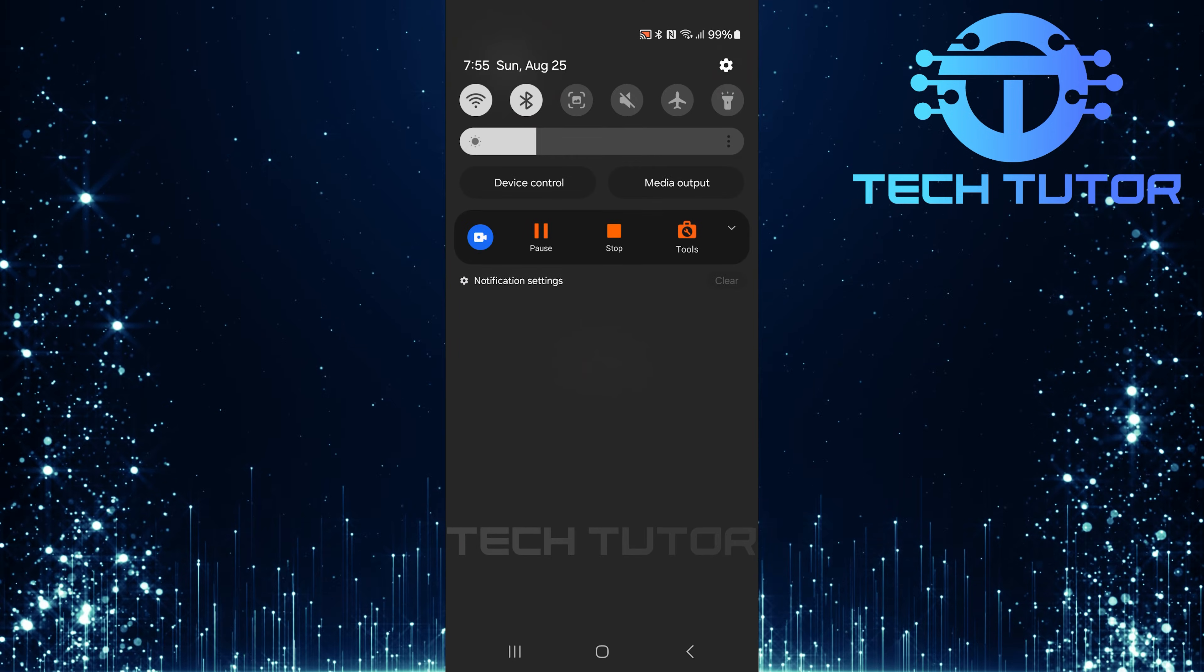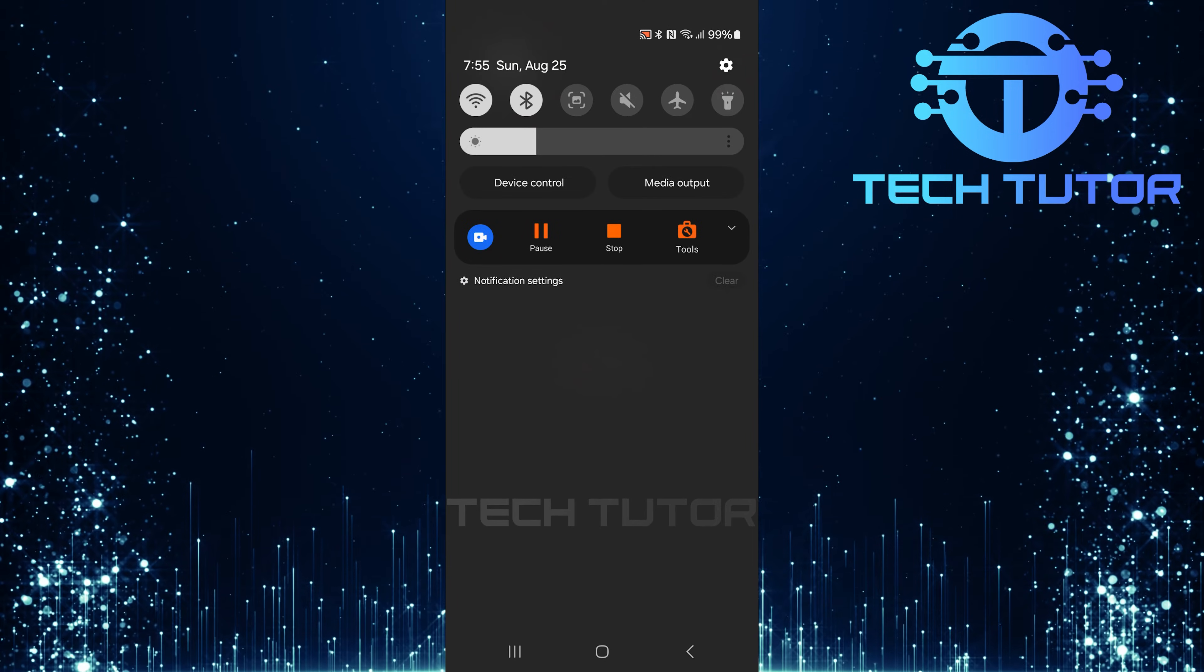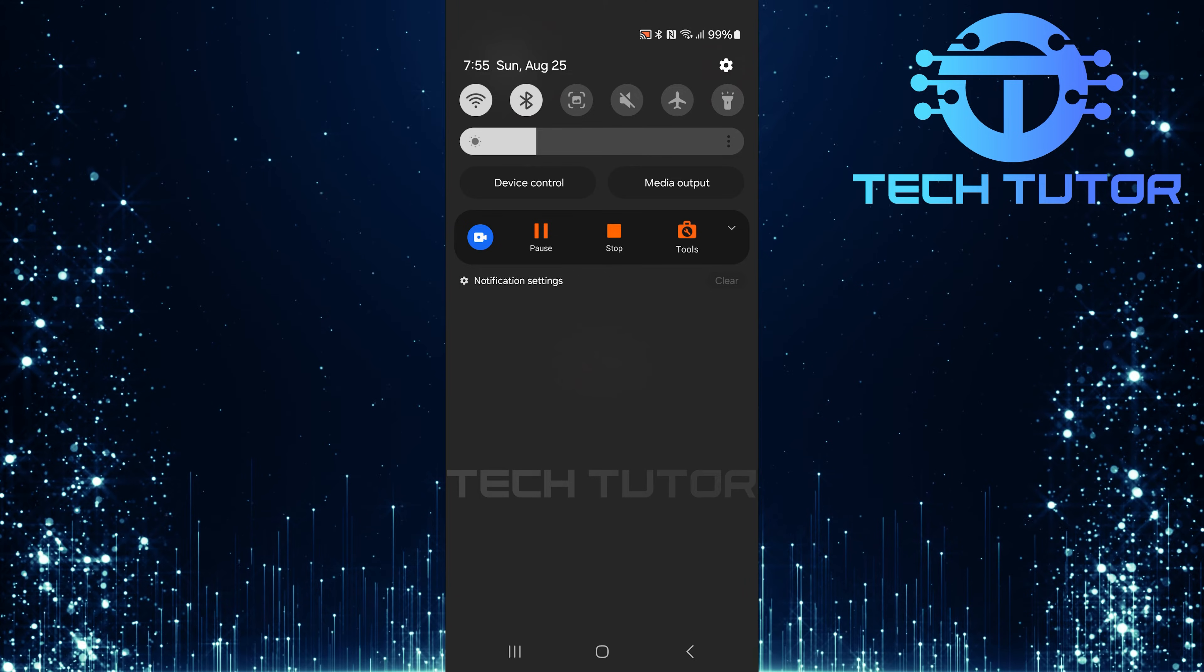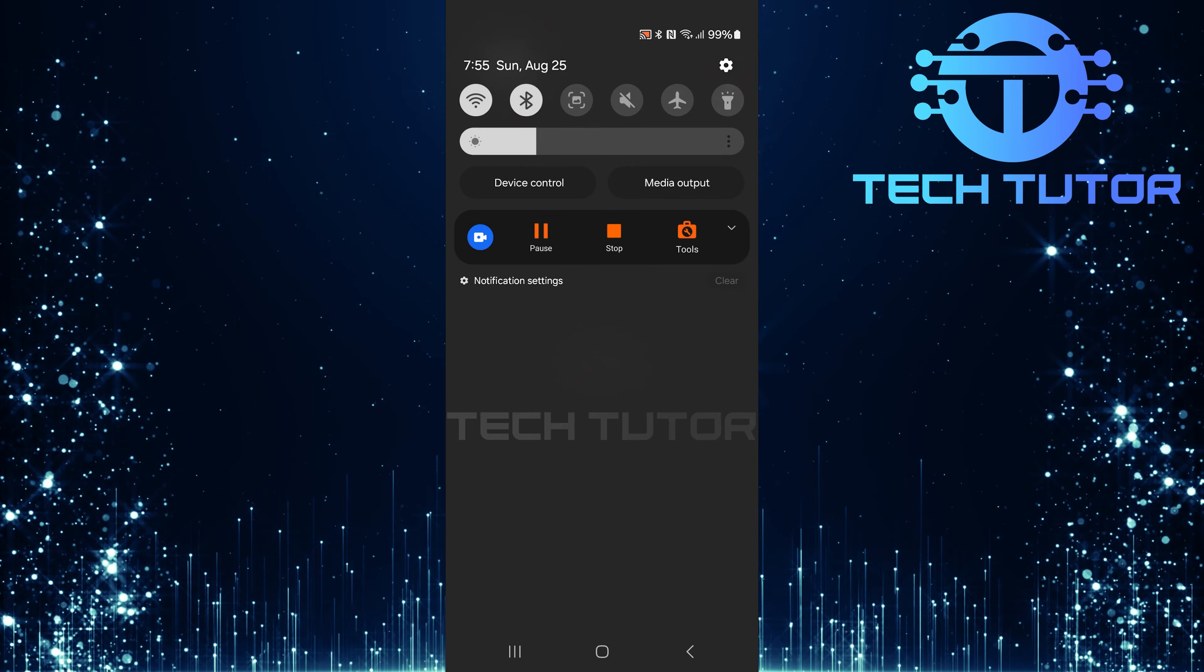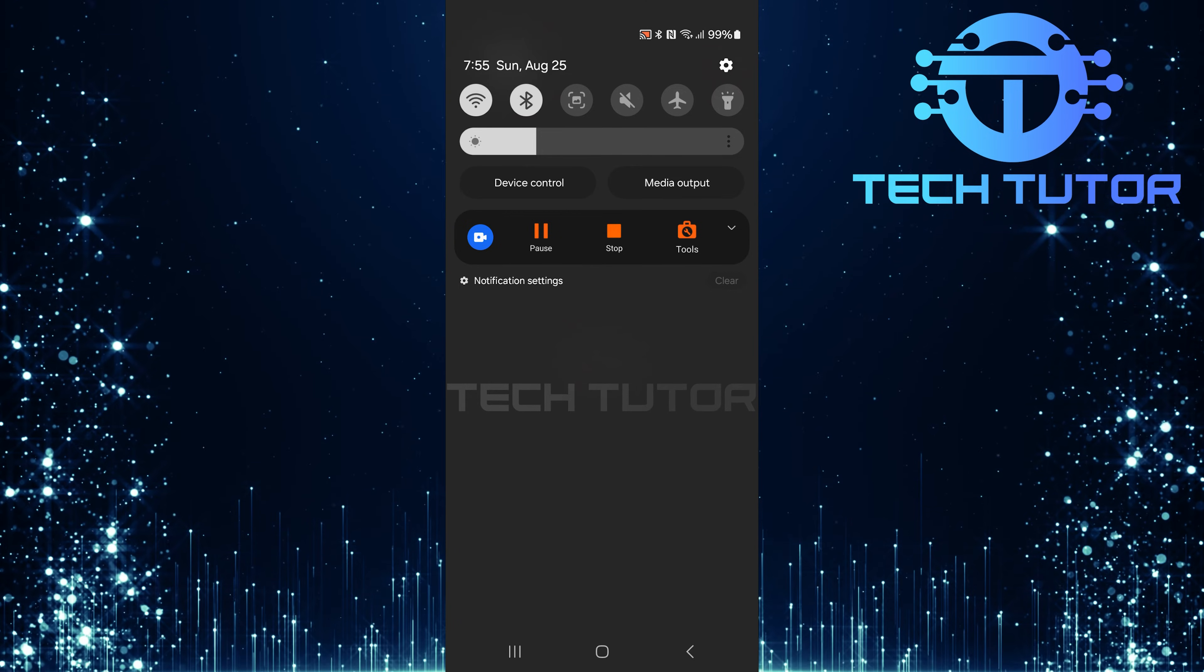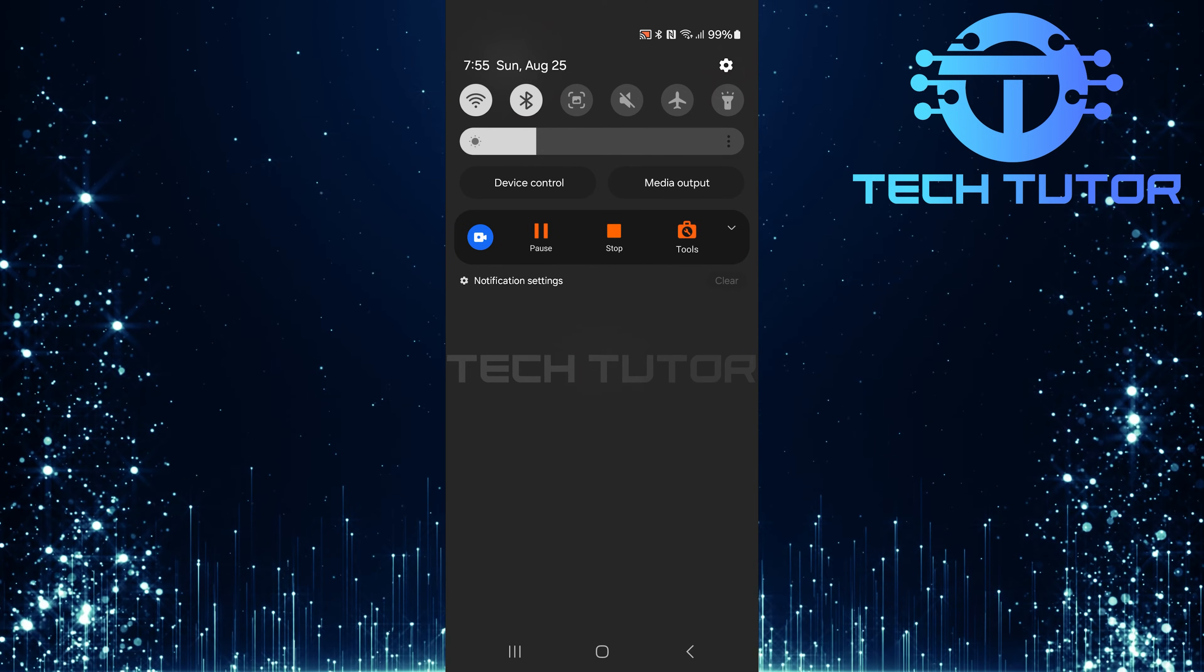And there you have it. A quick and straightforward way to get rid of that unwanted key symbol from your Samsung device's notification area.